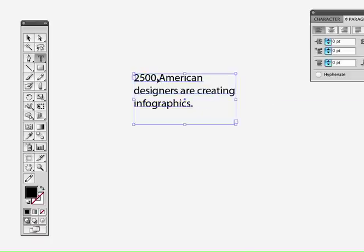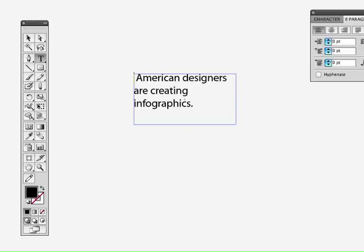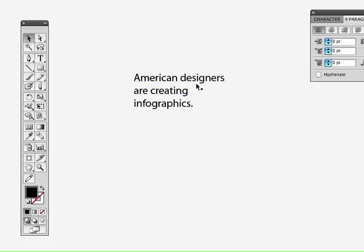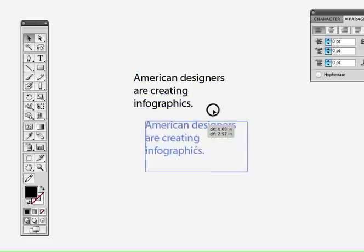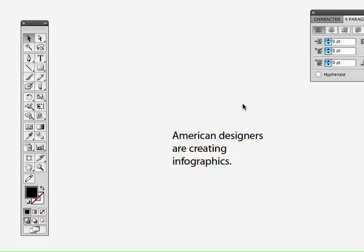We're going to grab the number and cut it, then make the sentence its own box. That's important — we're going to make the type its own box and play with it. Now I want to talk about fonts for these sorts of things.